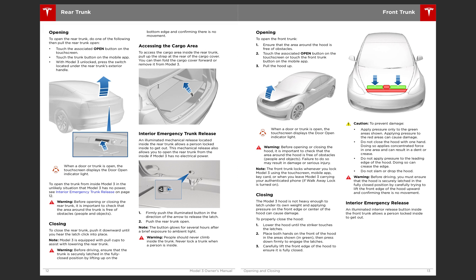Rear trunk. Three different ways to open it. You can use the touch screen, you can use the mobile app, or you can use the trunk's button. So just like every other car out there, you've got the little latch right there to release it. And on the front trunk, you actually have two different ways of opening it. The touch screen, or the app.